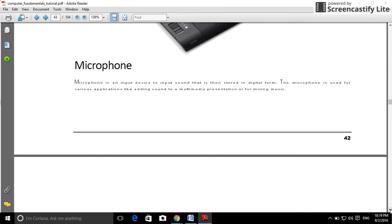Microphone is an input device for sound that is then stored in digital form. The microphone is used for various applications like adding sound to multimedia presentations or for mixing music.